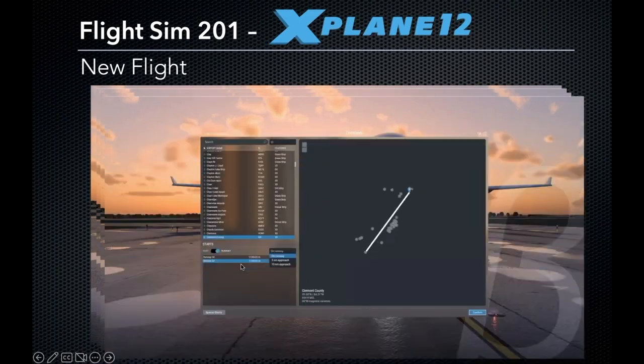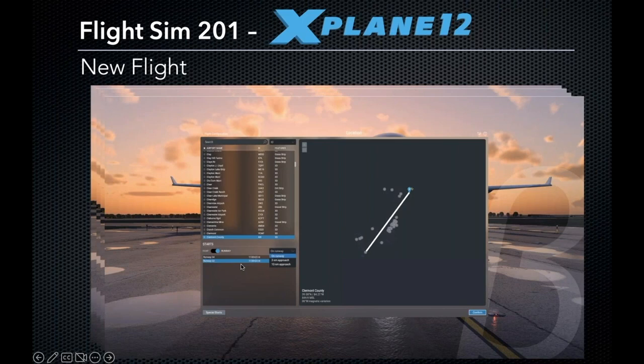Another thing I like about X-Plane 12 is that in addition to starting on the runway, I can start on a three nautical mile approach or a 10 nautical mile approach to runway 22. I like that because if you want to critique landings, practice crosswind approaches, or throw in some bad weather and try instrument approaches, you have the ability to quickly load on a three mile or 10 mile final. It's a little bit of cheating since you start on centerline, but it's a unique way to quickly practice a lot of approaches in a short amount of time.